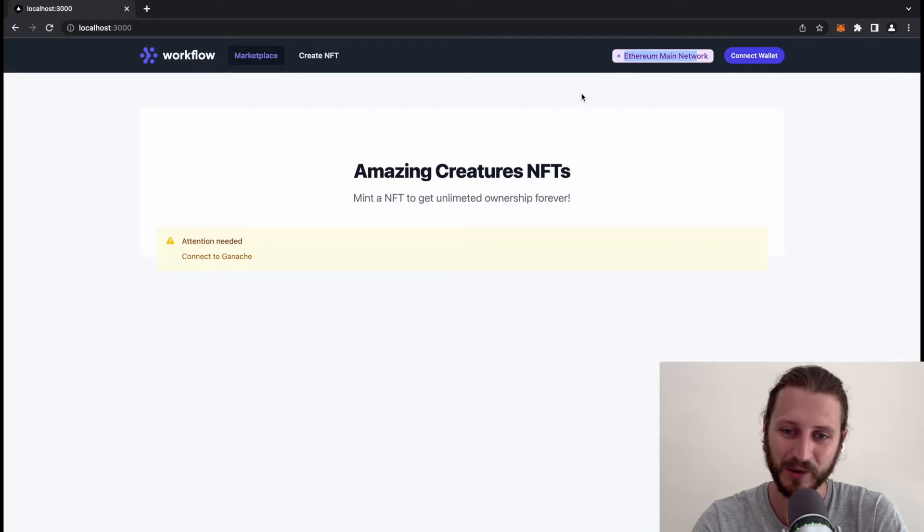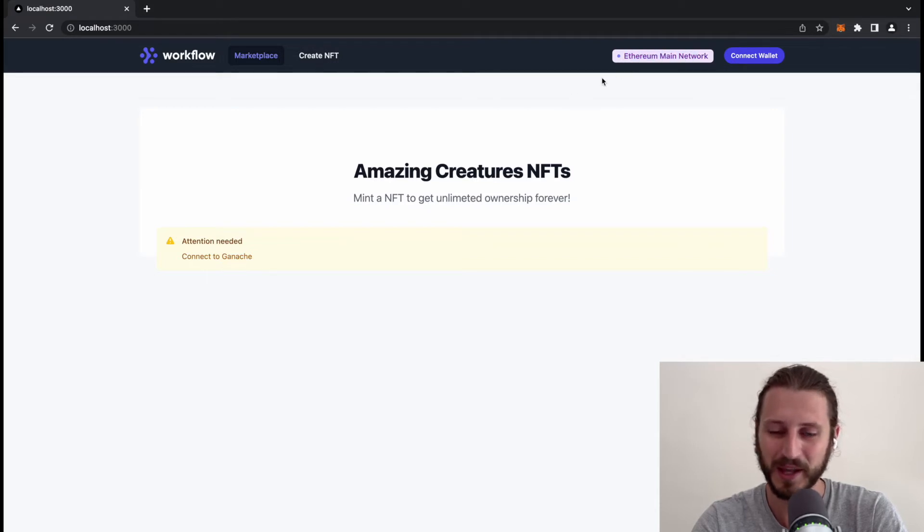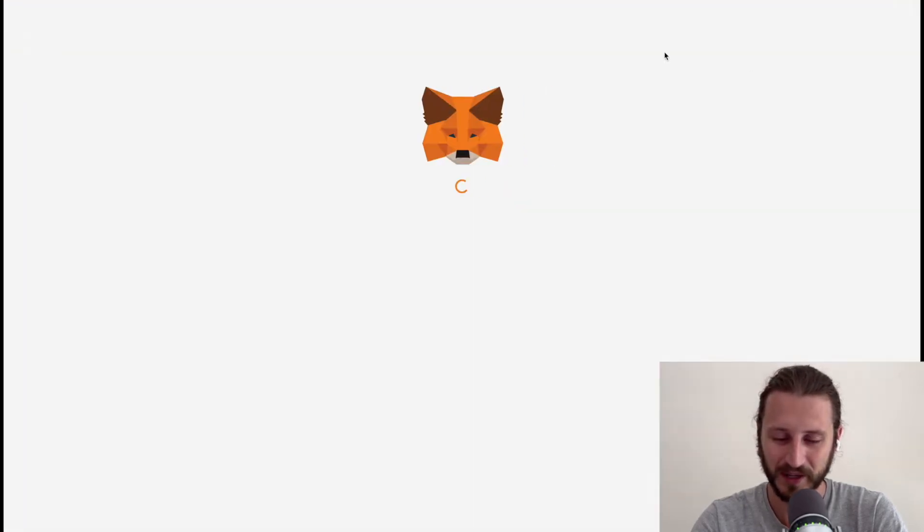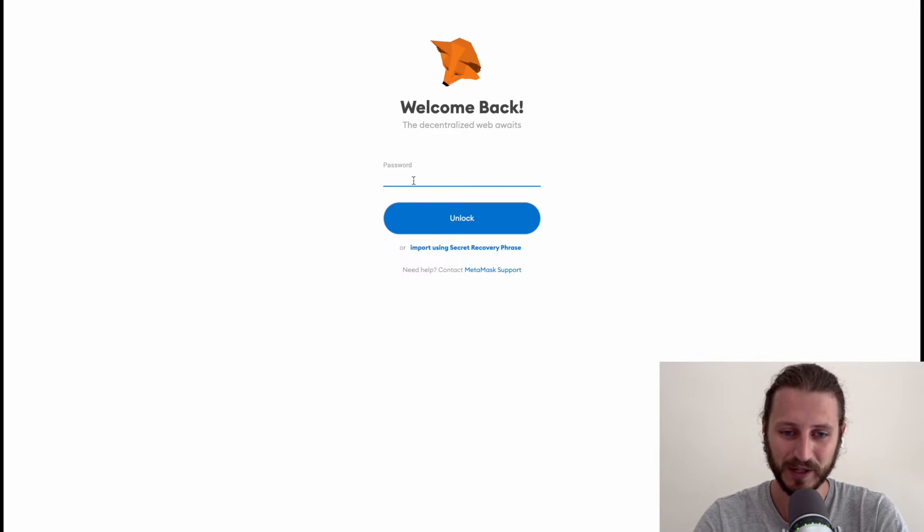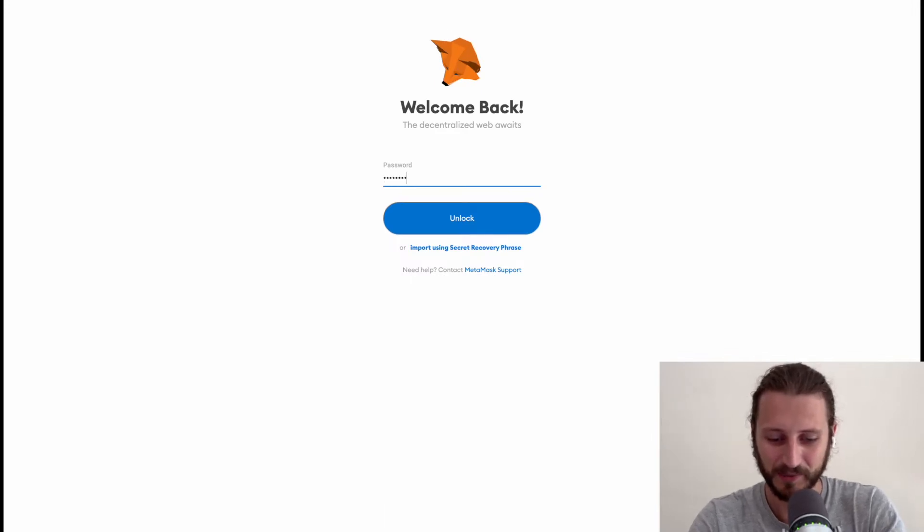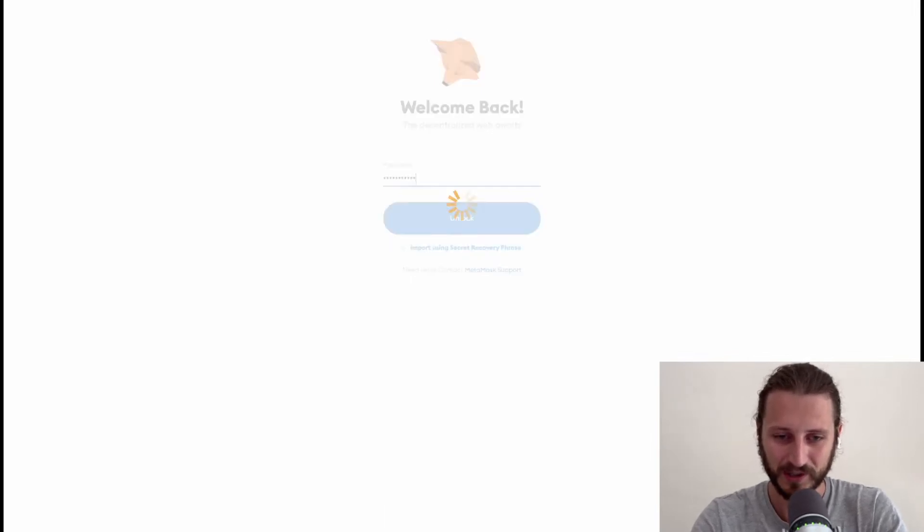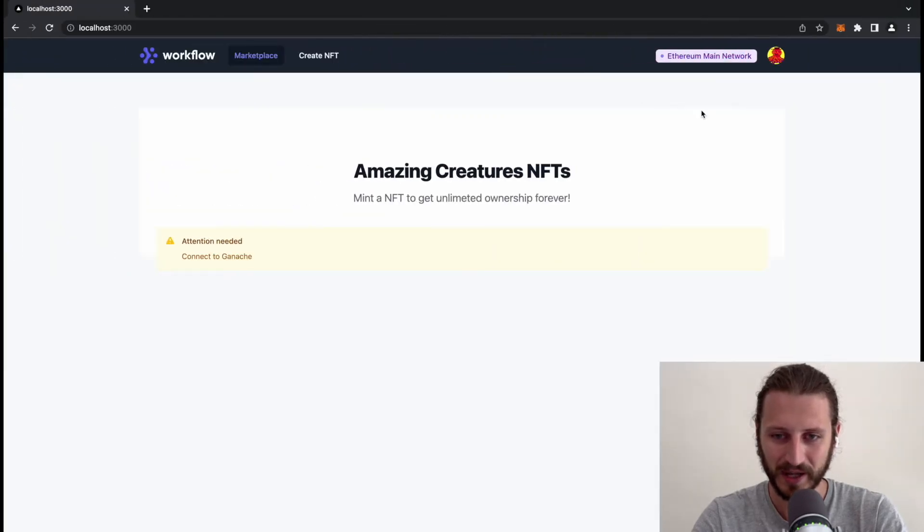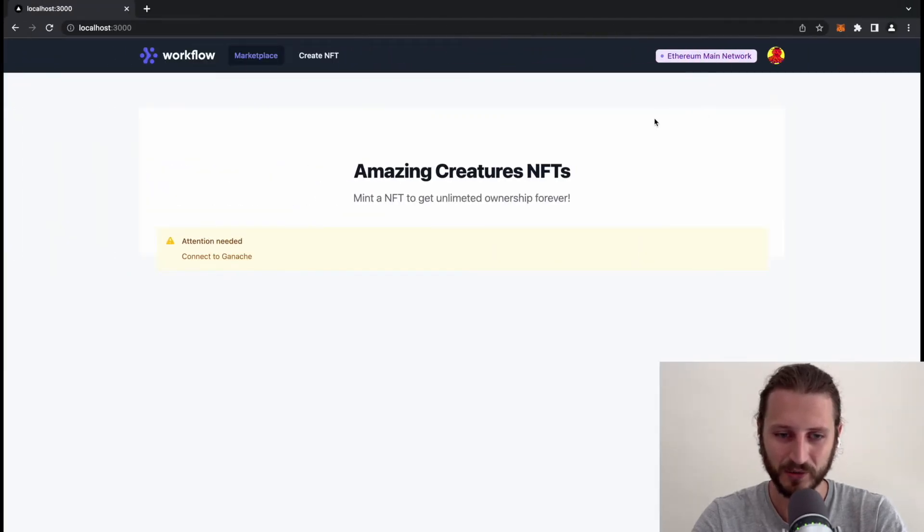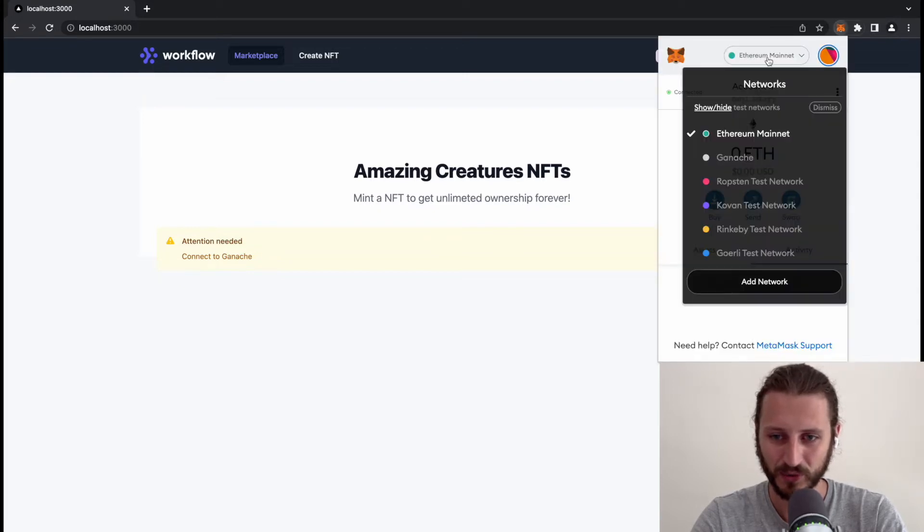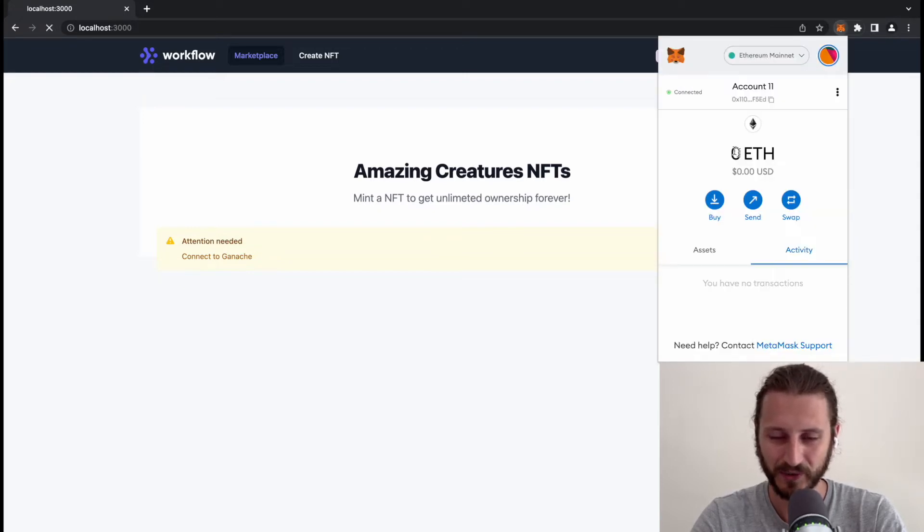I'm currently on the Ethereum main network and I will click here connect wallet. This will ask me for a password in MetaMask. I will put the password here, this will connect me to my Ganache network. I need to change it to Ganache.